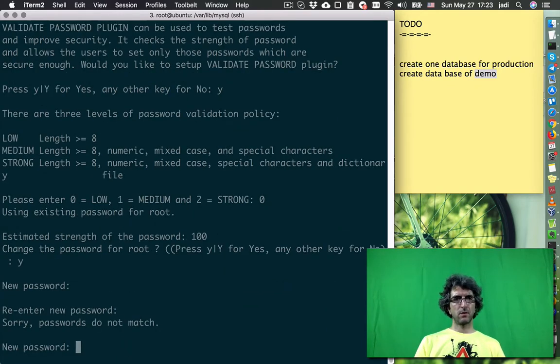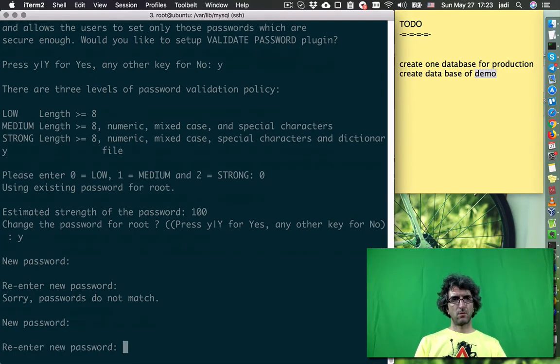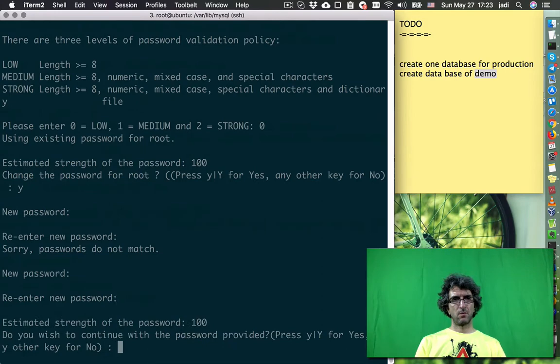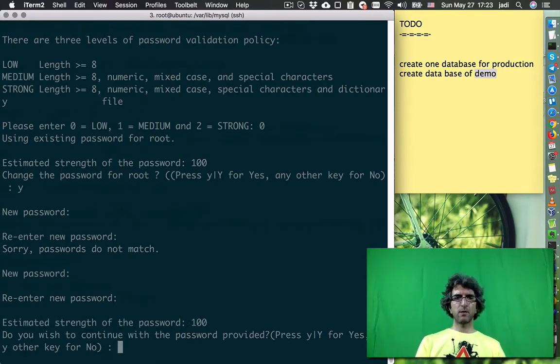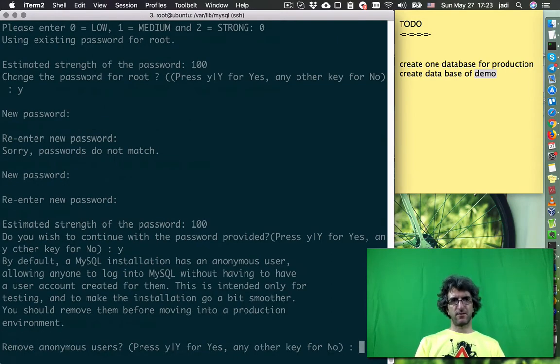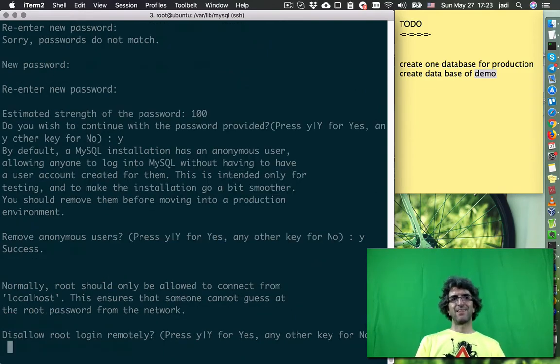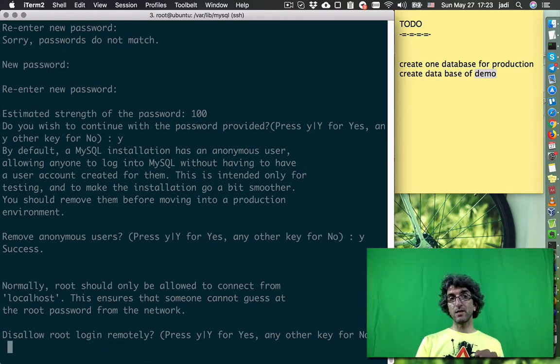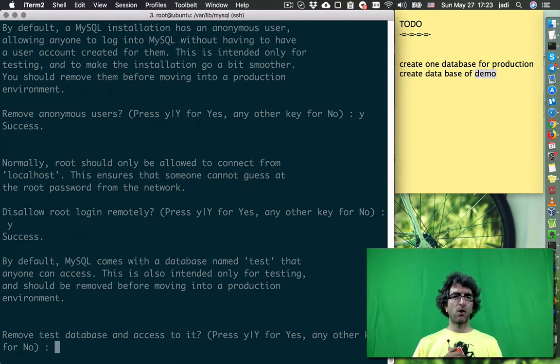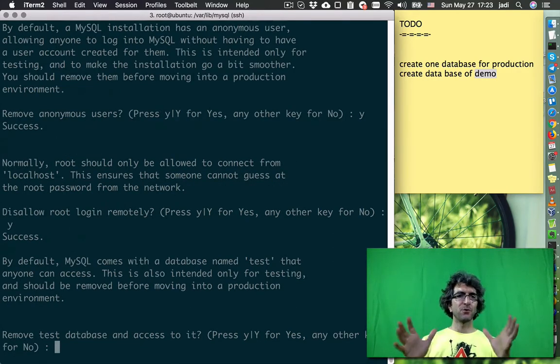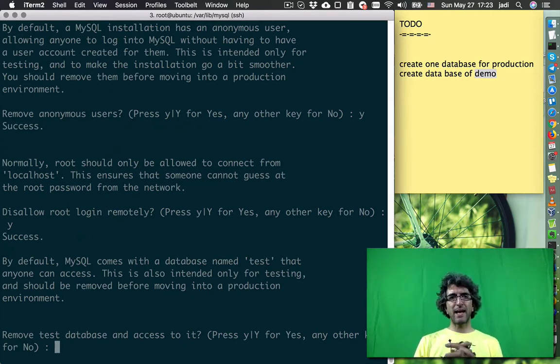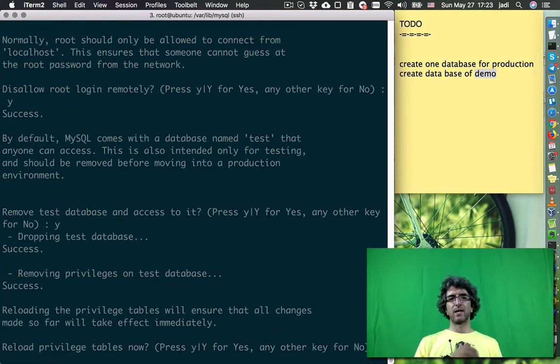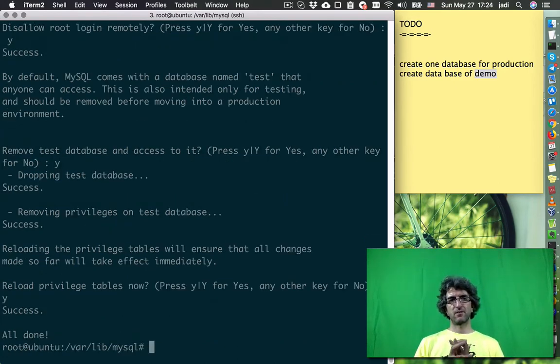Okay, do you wish to continue with the password provided? Yes. Remove anonymous users? Yes. Disallow root login remotely? Yes - hackers try to login from far servers to your server. Remove test database and access to it? Yes, we don't need any database accessible for everyone. Reload privilege? Yes.